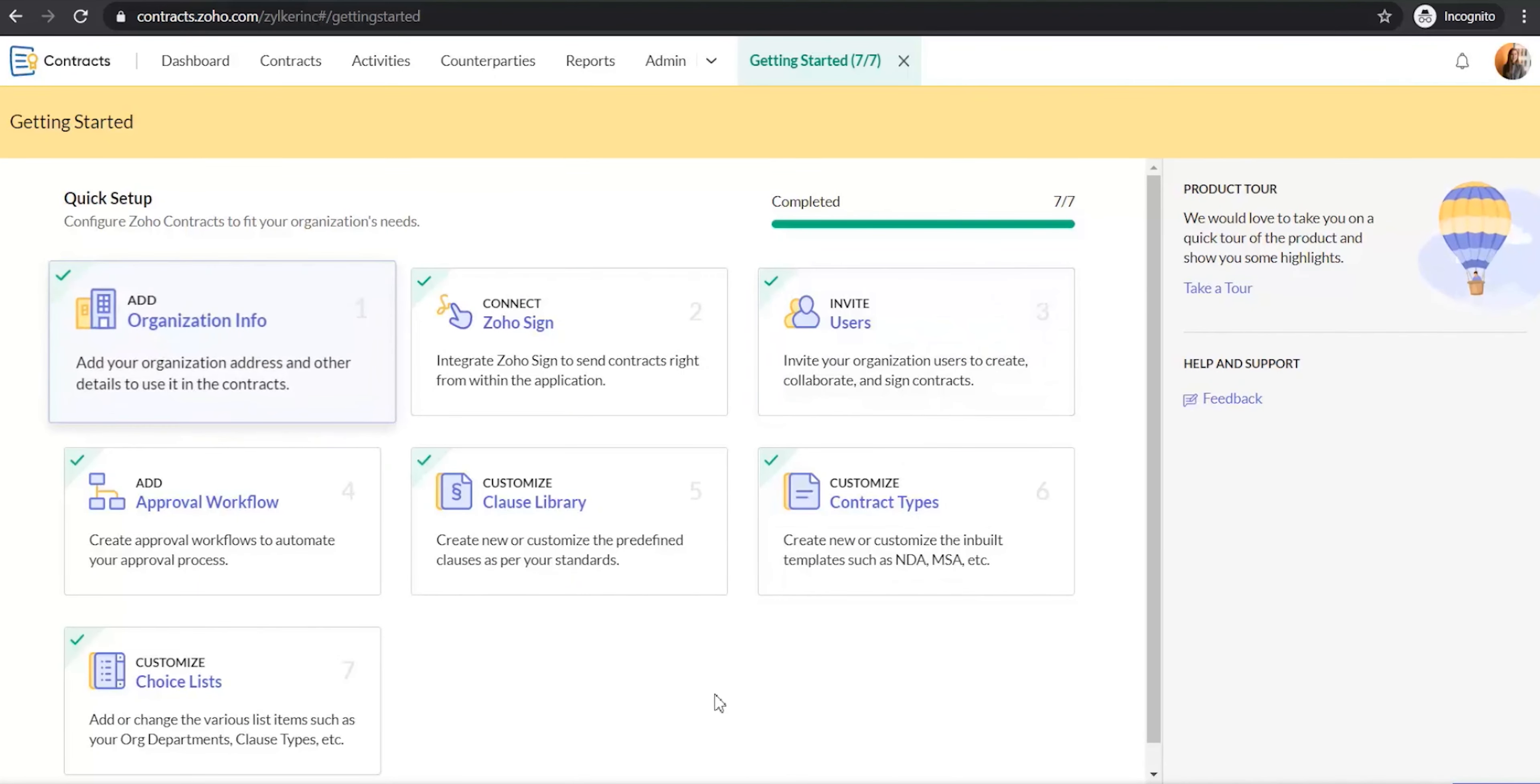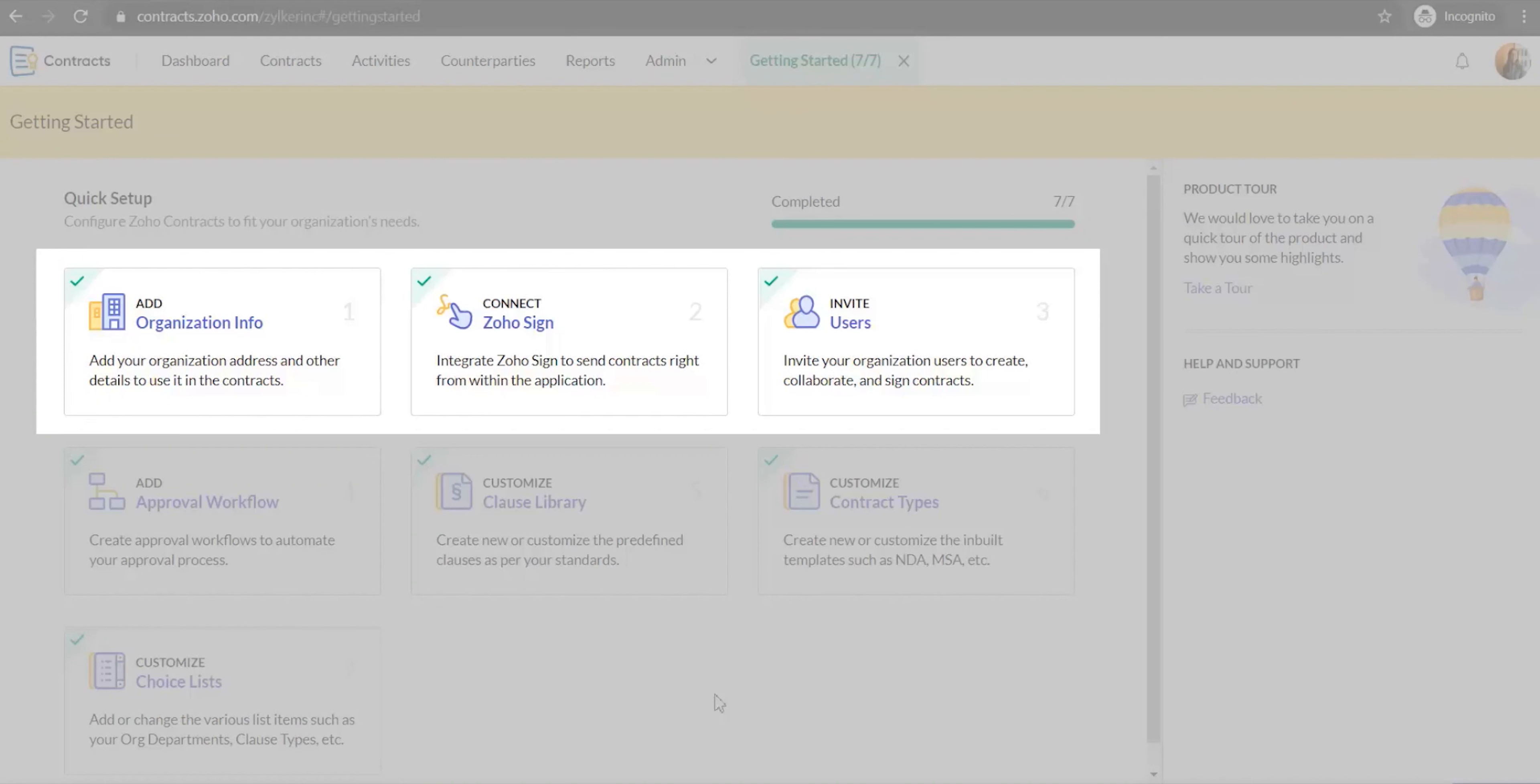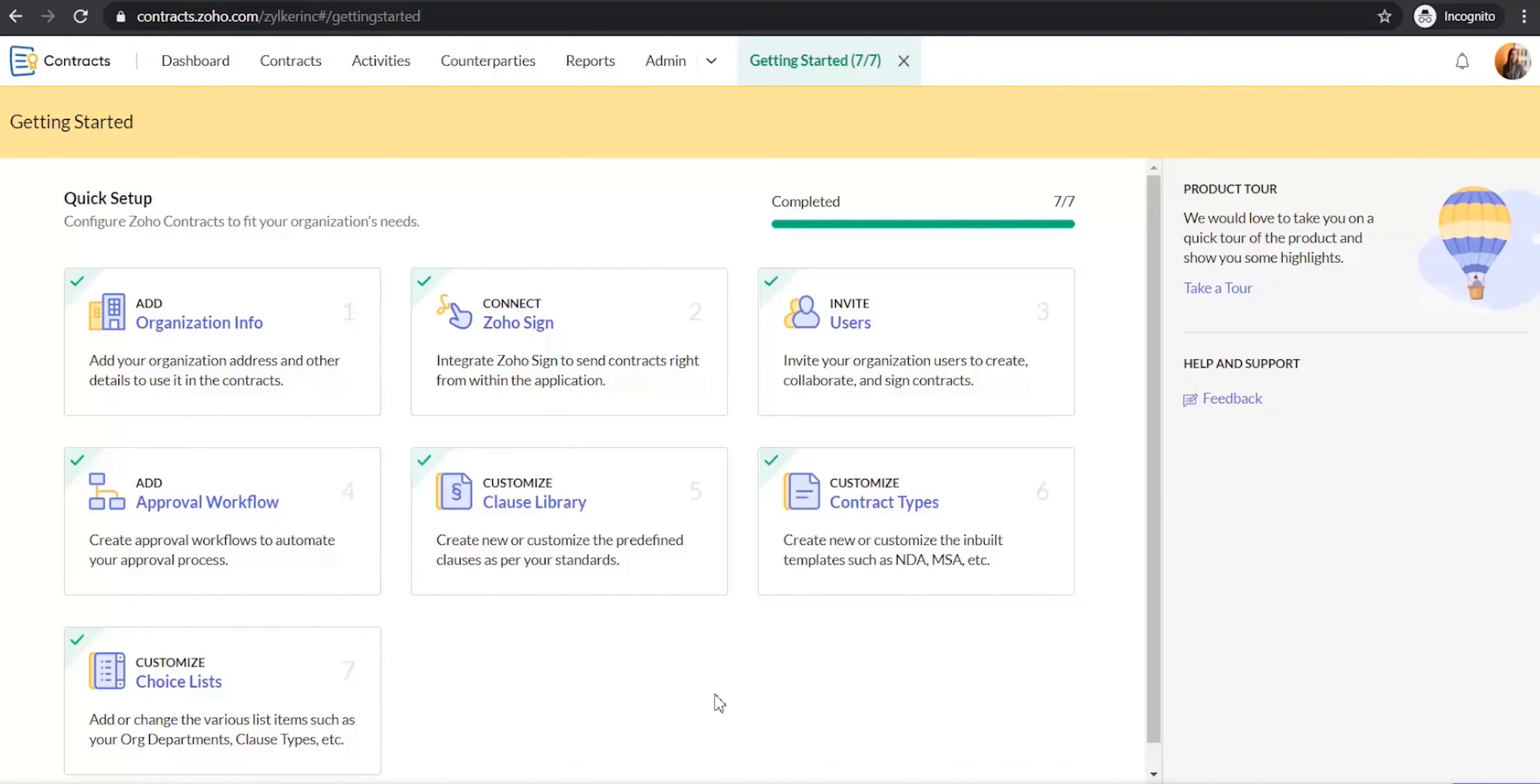The getting started wizard will guide you in quickly configuring your Zoho Contracts account. In this video, we will cover the first three steps of the getting started process. The first step is to add your organization info.